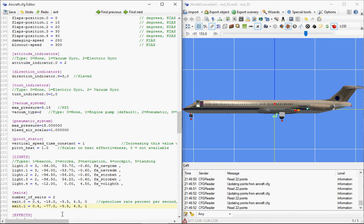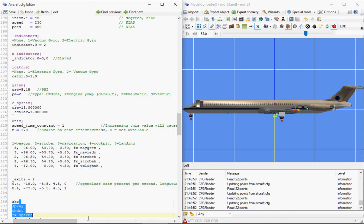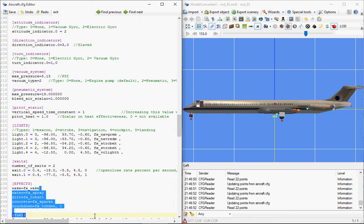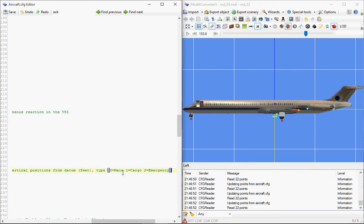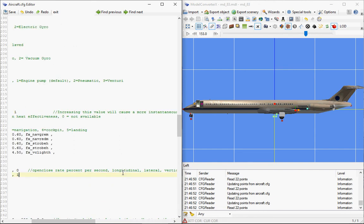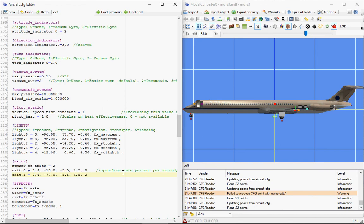And then I gave it type 1, which if I remember correctly is emergency exit. Oh, 2 is emergency exit, so I put it on 2. And there you have, I've defined the new exit quite easily, and in the preview I can directly see what I'm doing.